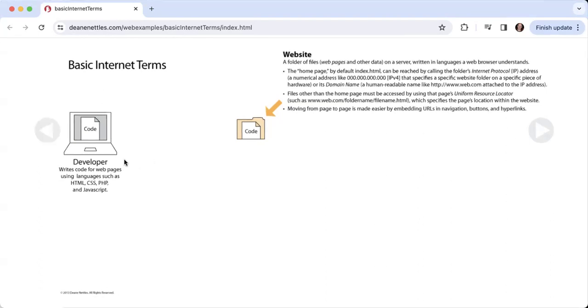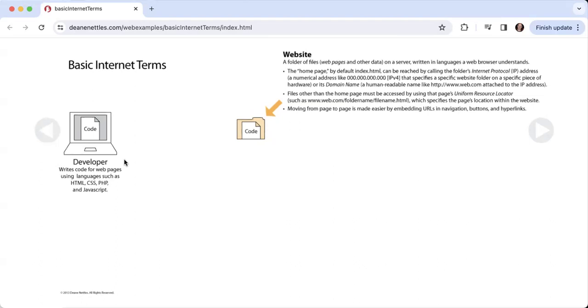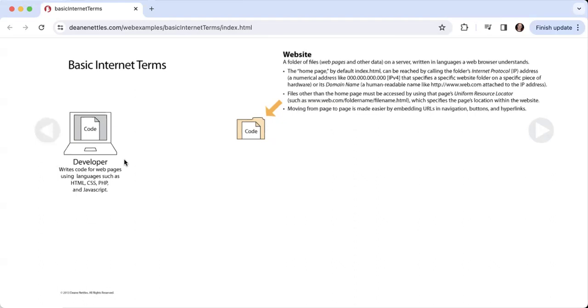We have the term developer, which is somebody who writes code for web pages. You will be a web developer, probably at the end of this lesson. Web developers write code for web pages using languages such as HTML, CSS, PHP, and JavaScript.